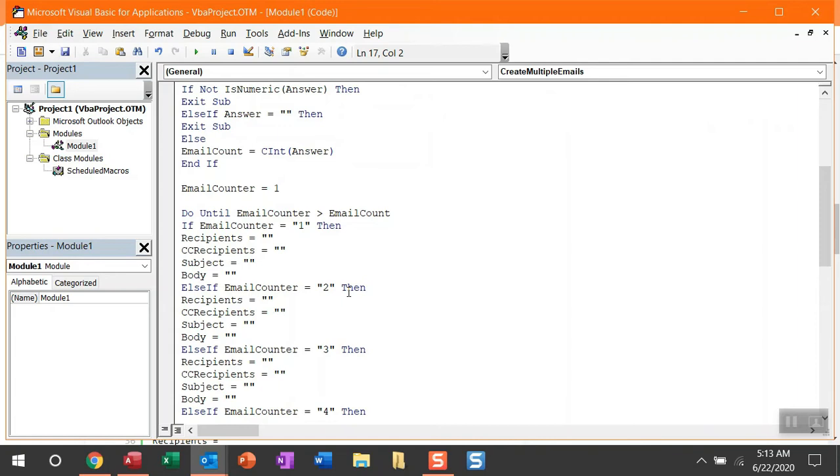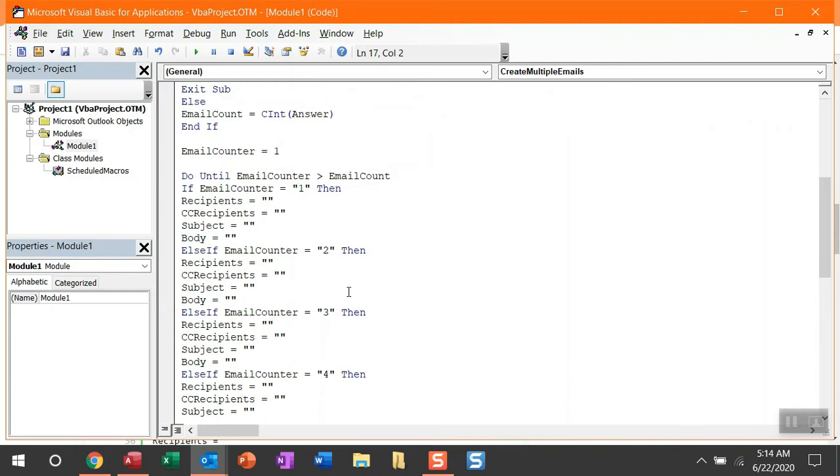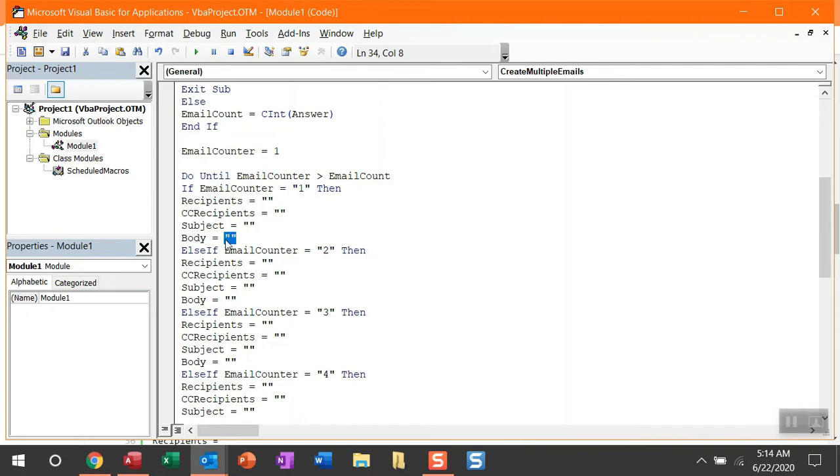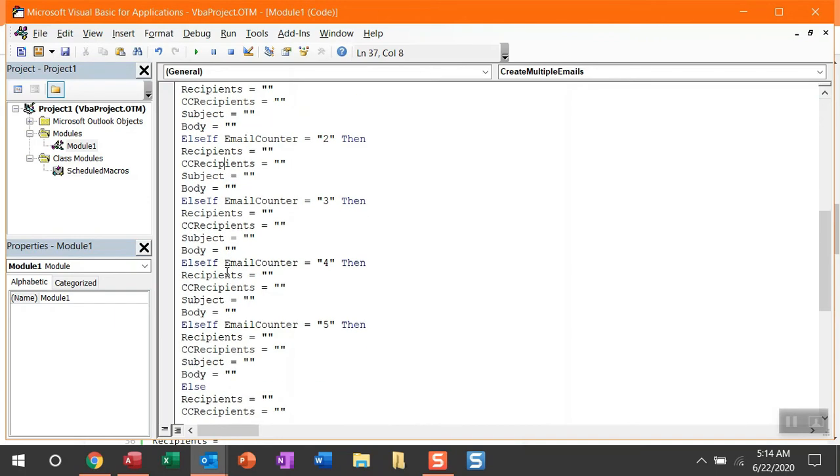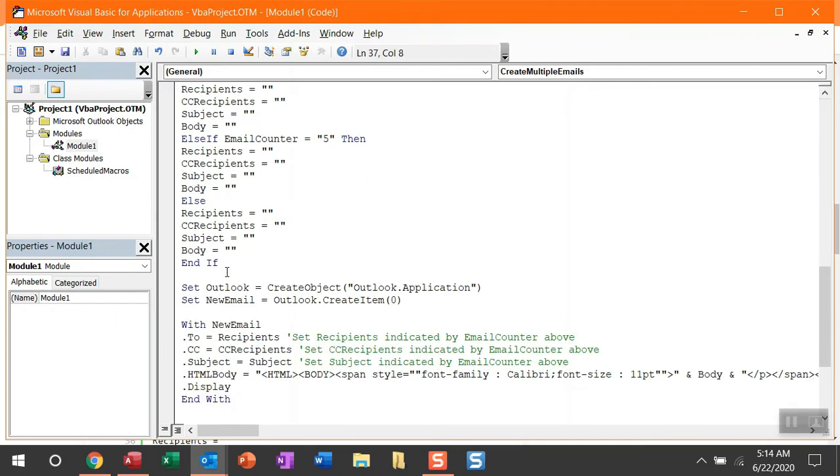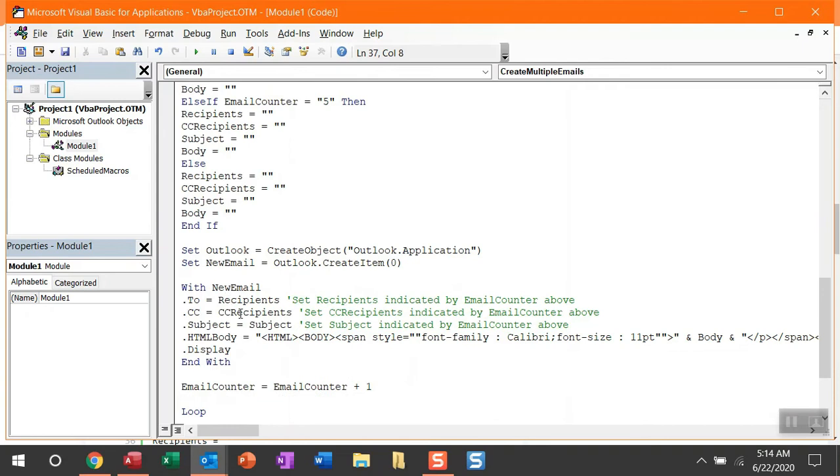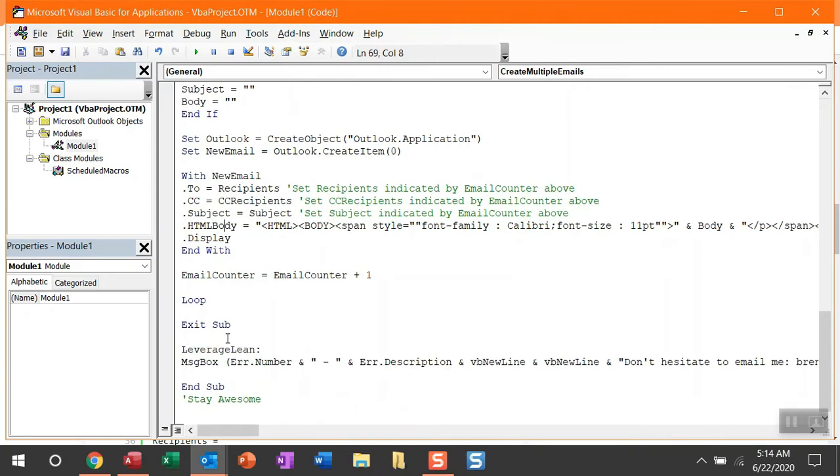Now, using the email counter in this loop, it's then going to allow you to pre-populate some fields based on what email is being created. You can populate the recipients, the CC recipients, the subject, and email body. Now, the cool thing about this body field that I'll show you is you can actually enter in some HTML in this variable and it'll still pull in when the email is generated because I'm using an HTML email body. And then once this loop is done, it will finish this macro.